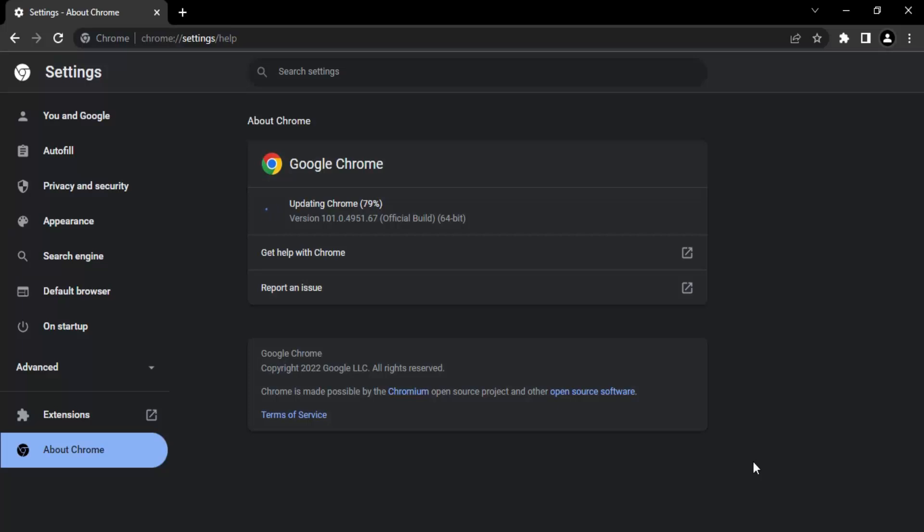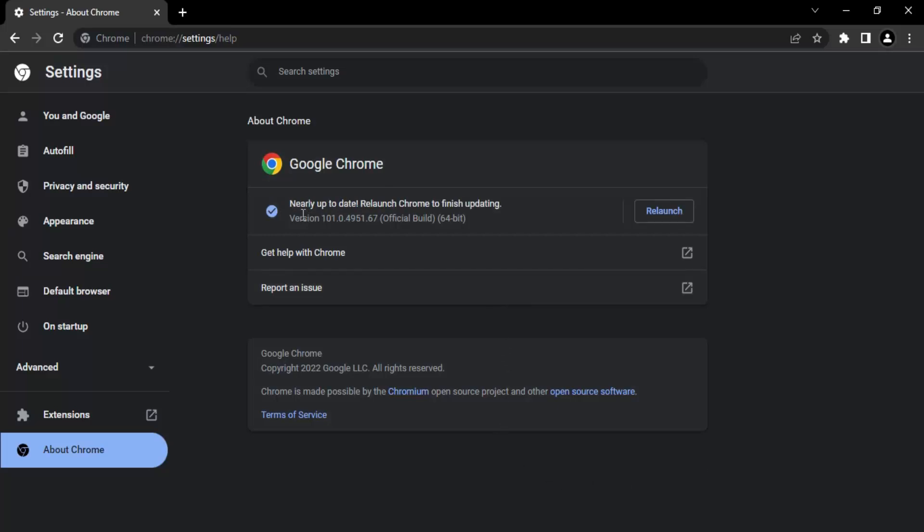It is always advisable to firstly make sure that there is no update available, and if there is any update available, then you must install that update first. So let's just wait for a few seconds till that update is getting installed. It is 100% installed, so it's just going to take a few seconds. Okay, now the update is done. We can just click on the relaunch button to make sure Chrome relaunches.